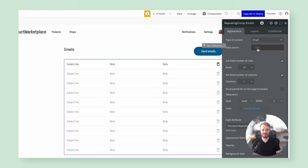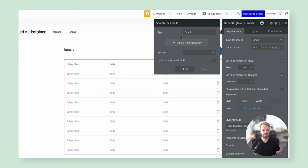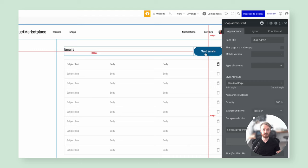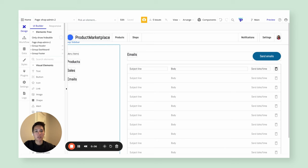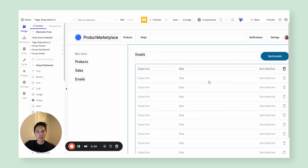The final thing before handing it over to Maria is setting up the data source for this table. This will be all the individual email records indicating scheduled emails going out. The data source is a search for emails filtered where shop is equal to the current user's shop. Now we're ready to move on to actually sending these emails to all followers of a particular shop. Now that John has set up the basic structure of the admin page, let's talk about scheduling emails and how that relates to back-end workflows.